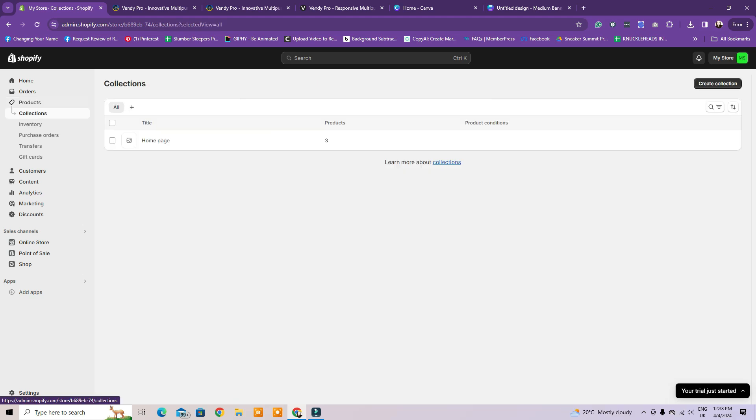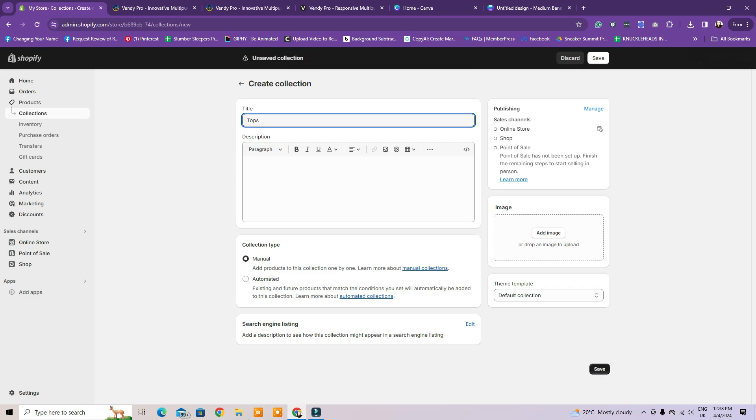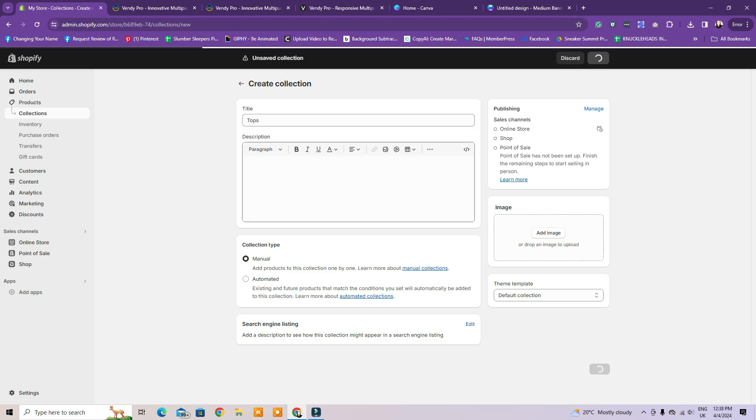Now, we need to create the product categories of the website, so the shop collections. These will be your product types, so for example, dresses, jewelry, pants, tops, etc.